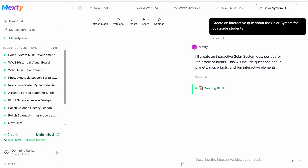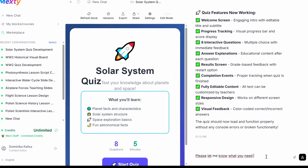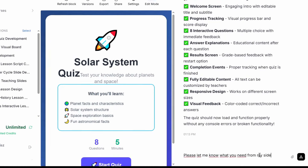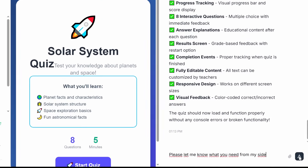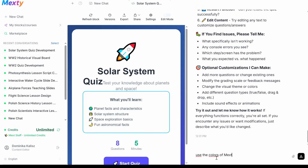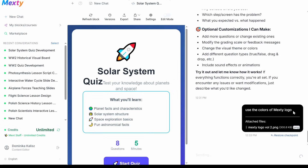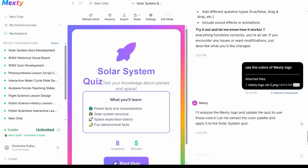Sit back while MEXTY's AI builds your personalized course in seconds. Want even more precision? You can guide MEXTY by adding details. MEXTY will then ask for key details like your learning objectives, difficulty level, or preferred structure so it can tailor the content as closely as possible to your needs.